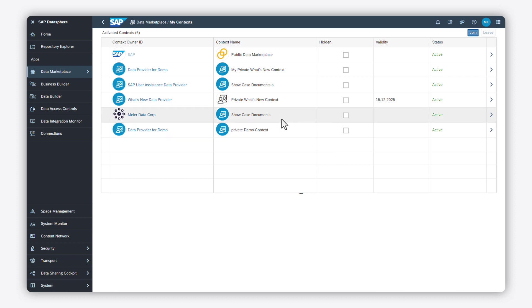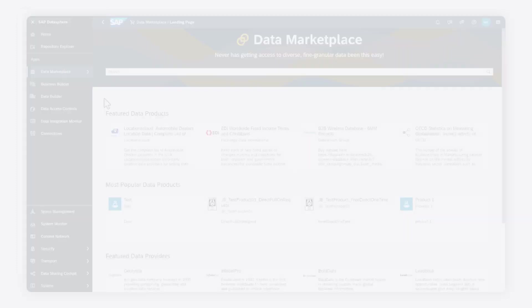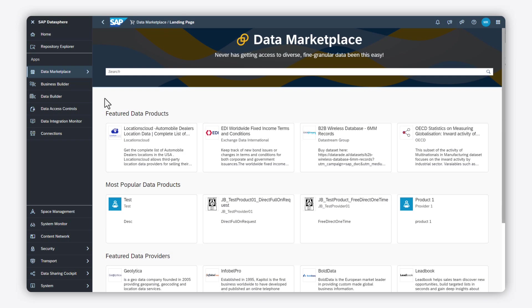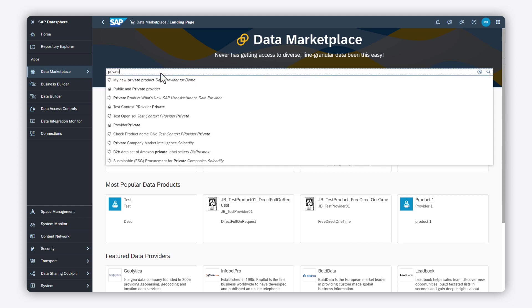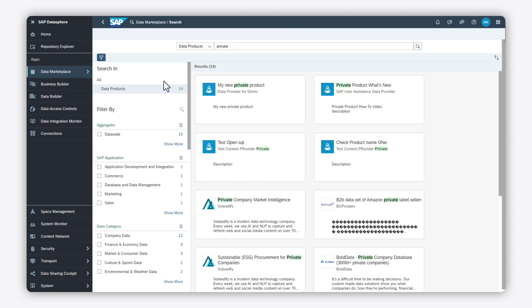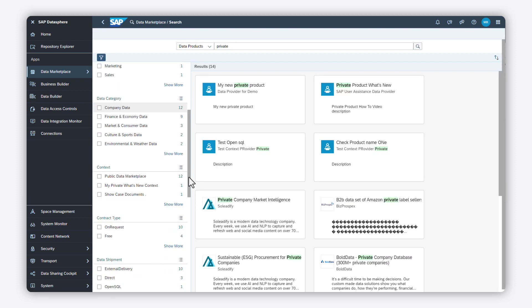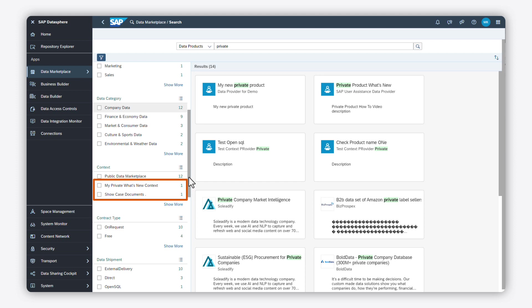Now you are a member of this private context, you can now find and acquire all of its data products. Now that you are a member of a private context, let's try searching for available data products. In the results, you find all data products which are available in the public data marketplace, plus the data products which are listed in private contexts you are a member of.